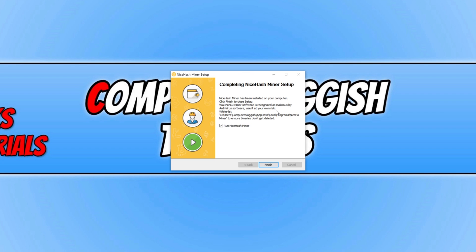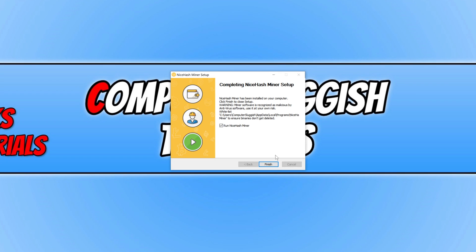Also it is saying that you need to whitelist a certain location. As you can see, AppData backslash Local Programs backslash NiceHash Miner to ensure the binaries don't get deleted. So just be careful there as well. I am now going to press finish.